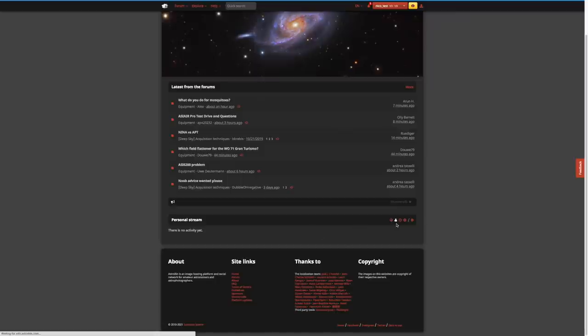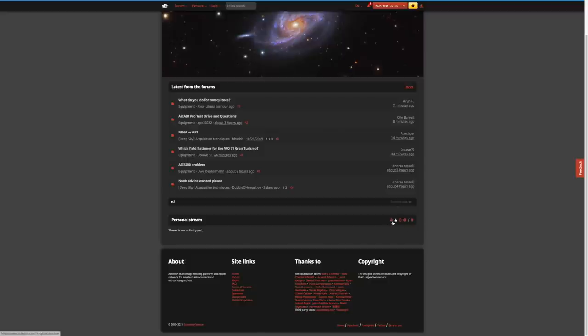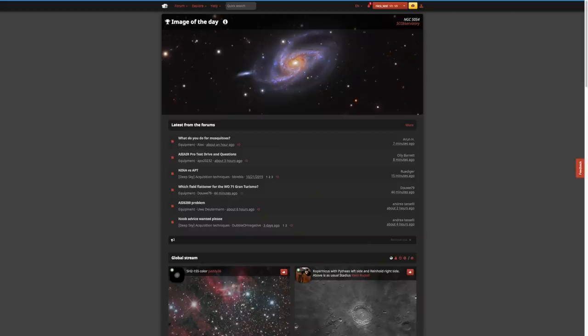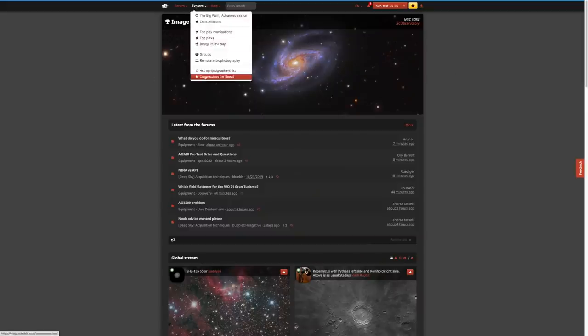If I click on the personal stream, there's no activity yet because I'm not following anyone on AstroBin. But as soon as you start following people, you'll see all kinds of interactions — what they like, what they're posting, and so on. There are a bunch of different options for customizing your homepage. Within the Explorer menu there are a number of different planning options I'm going to talk about today.